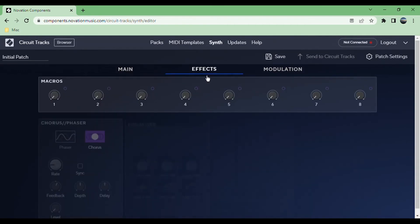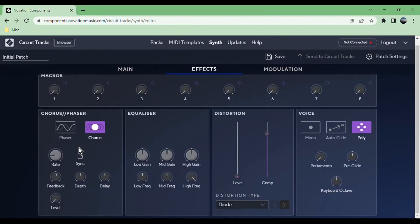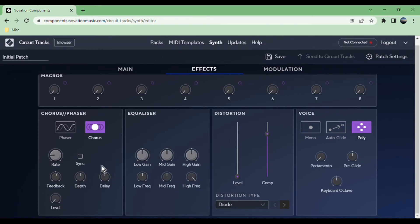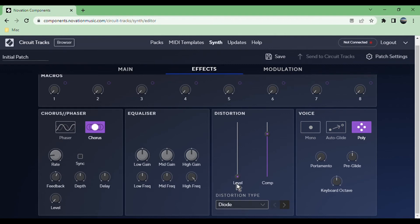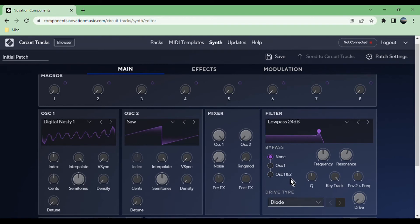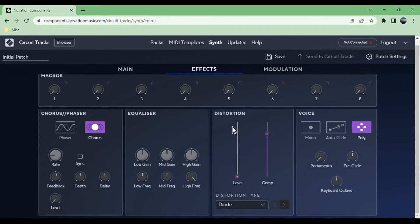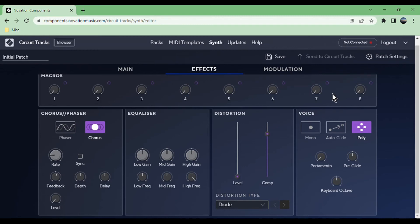Now let's get into the effects. You have a phaser or a chorus, you choose one. You can choose the rate, feedback, depth, delay before it starts having effect, and then the level. If you want to have one of these macro knobs controlling this effect or the distortion, I recommend you map it to the level. Then you have an EQ. You can change the precise frequency of where each one of these options are and then the gain for it. Distortion—a bunch of different types. They're the exact same types I think as the drive over here. You control the level and compression, I'm assuming that is as well. You can map the level to one of these macro knobs.